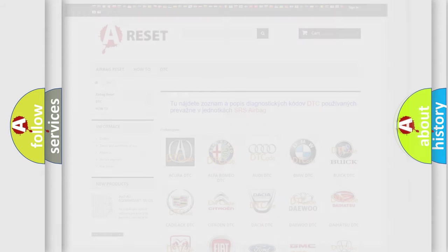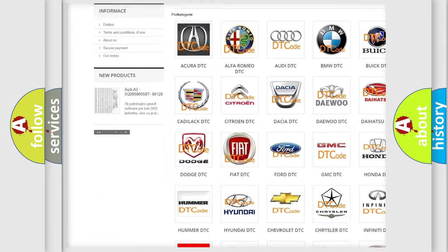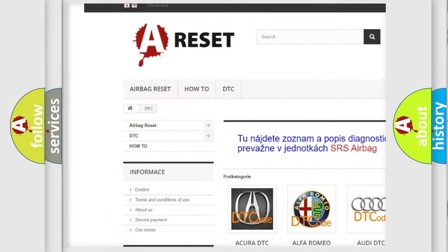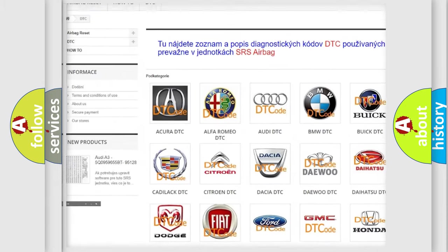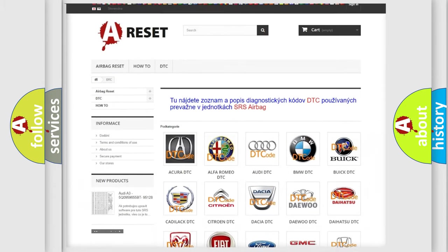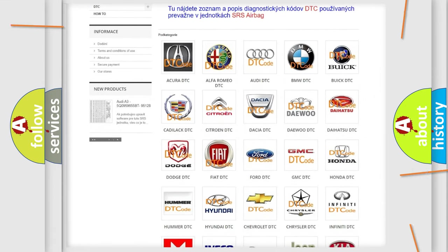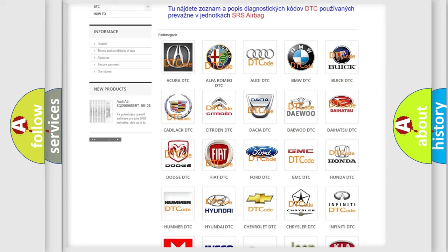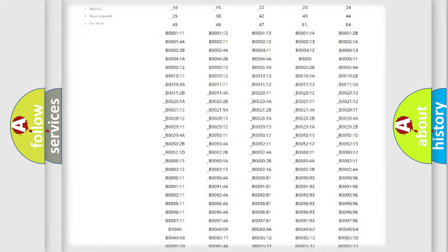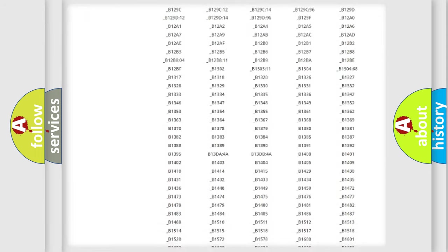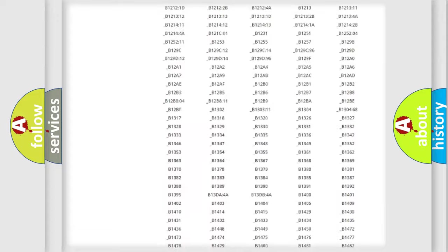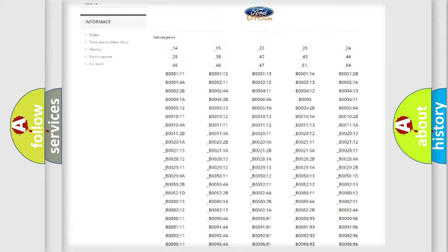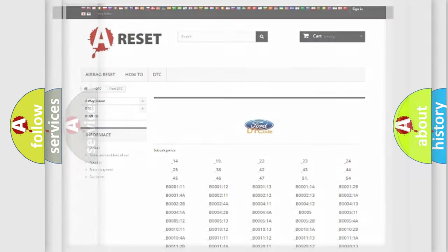Our website airbagreset.sk produces useful videos for you. You do not have to go through the OBD2 protocol anymore to know how to troubleshoot any car breakdown. You will find all the diagnostic codes that can be diagnosed in Infinity vehicles, and many other useful things.